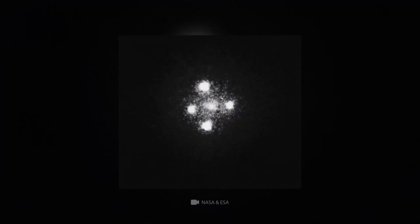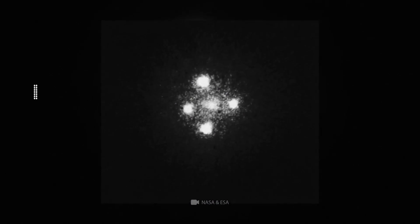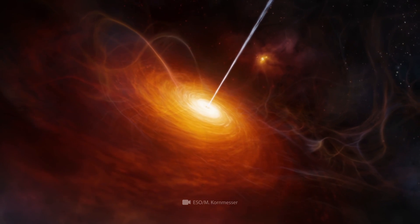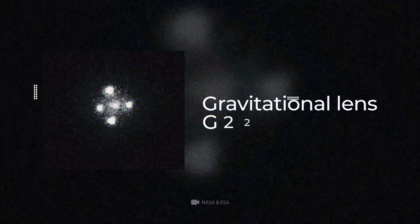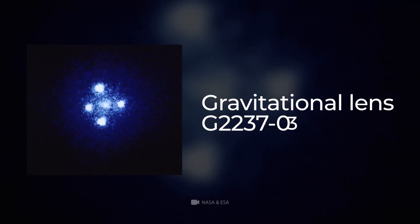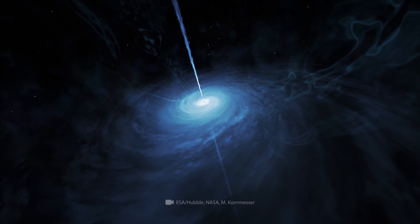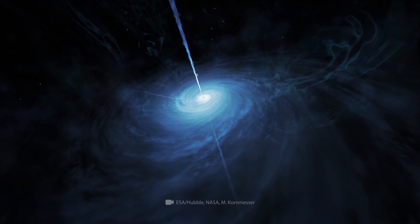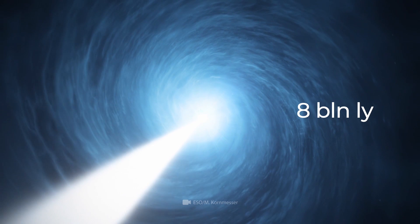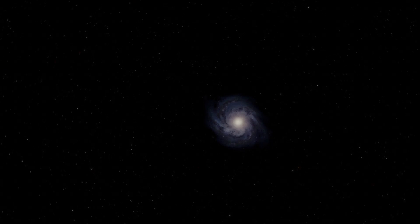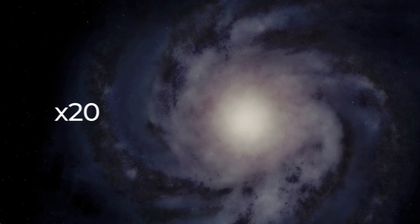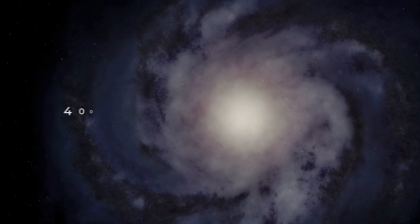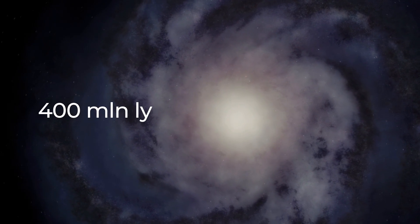So, all together, including the galaxy itself and the quasar, they make up the gravitational lens G2237-0305. The light source, that is, the quasar itself, is located at a distance of 8 billion light-years from us, while the lensing galaxy is located 20 times closer, only 400 million light-years from Earth.